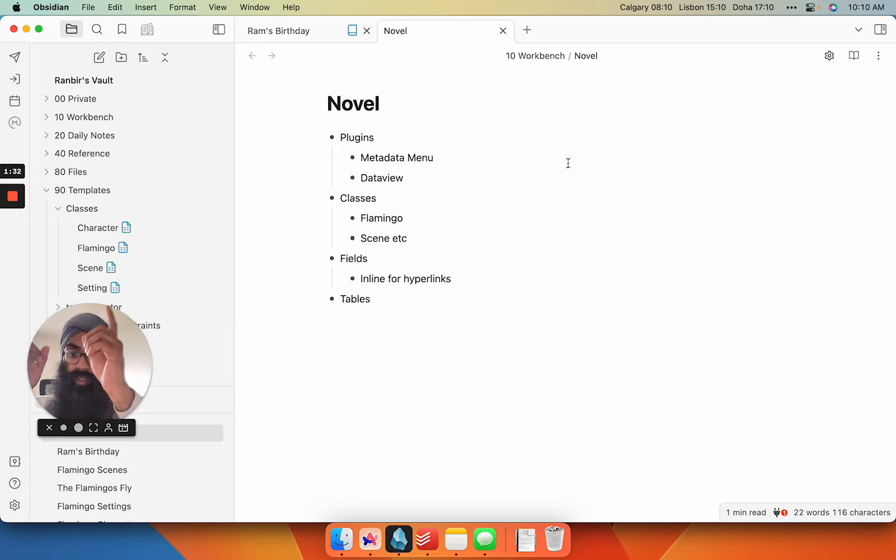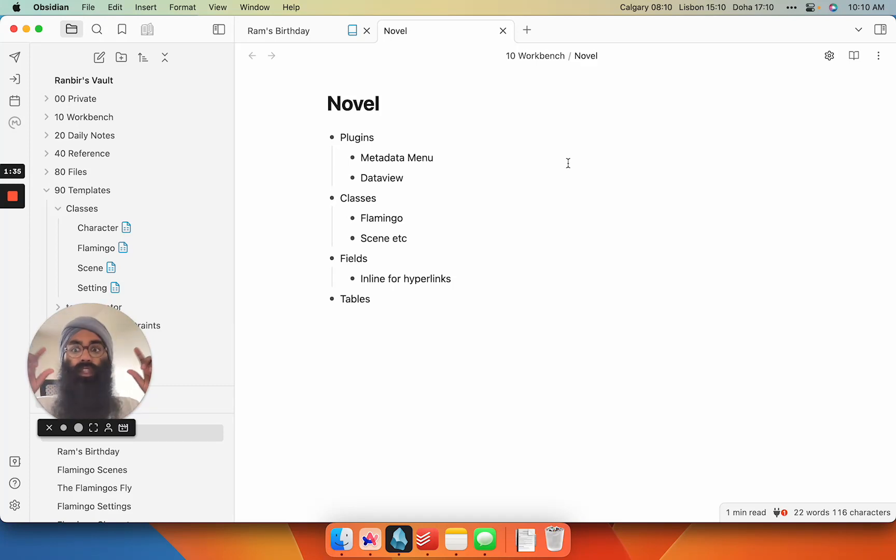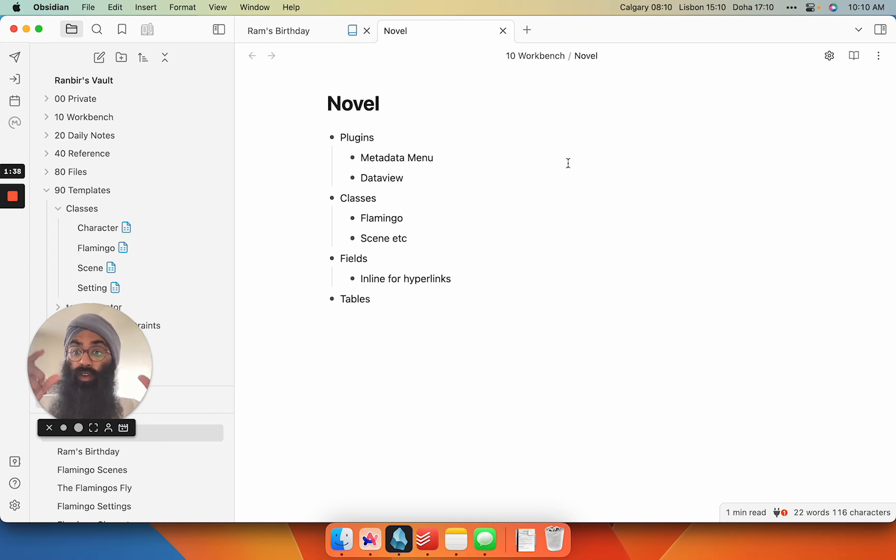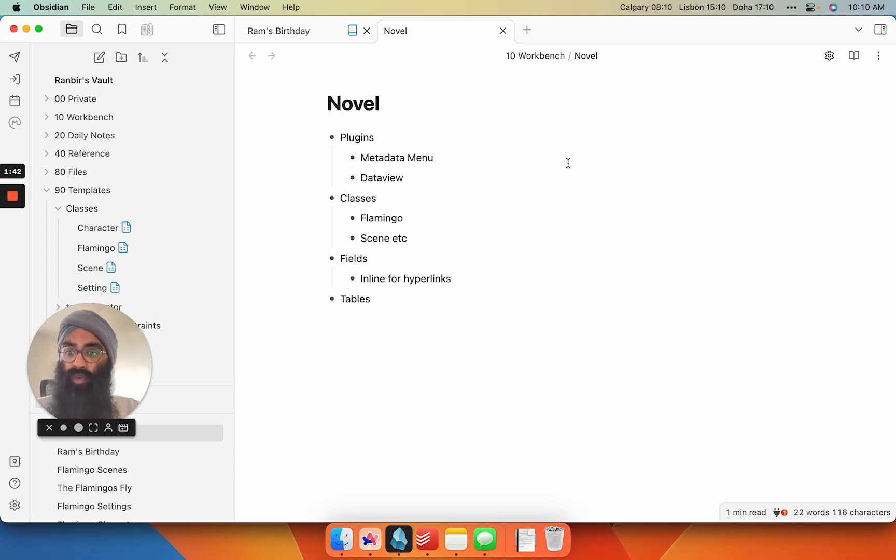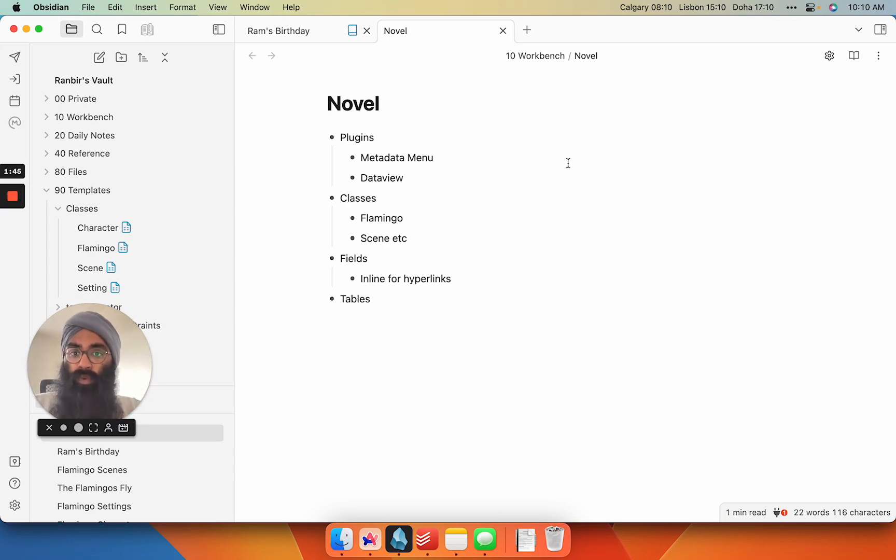then you're only going to get entries that reference the word character within that novel. You're not going to get the reference of character within some notes you've taken about some other literature you've read. It's really focused.